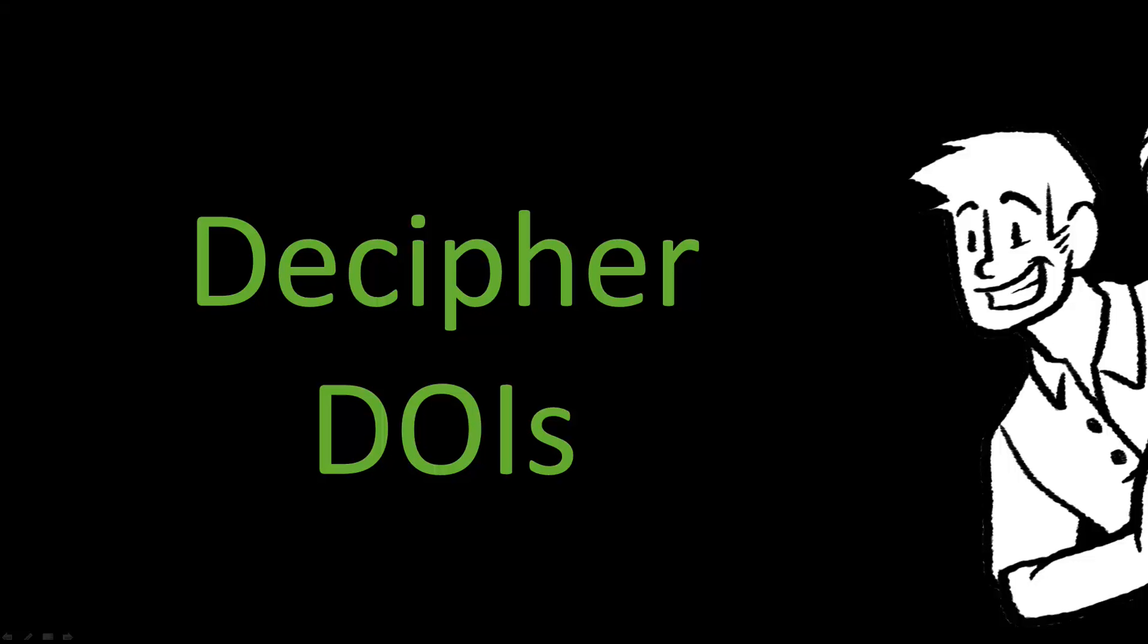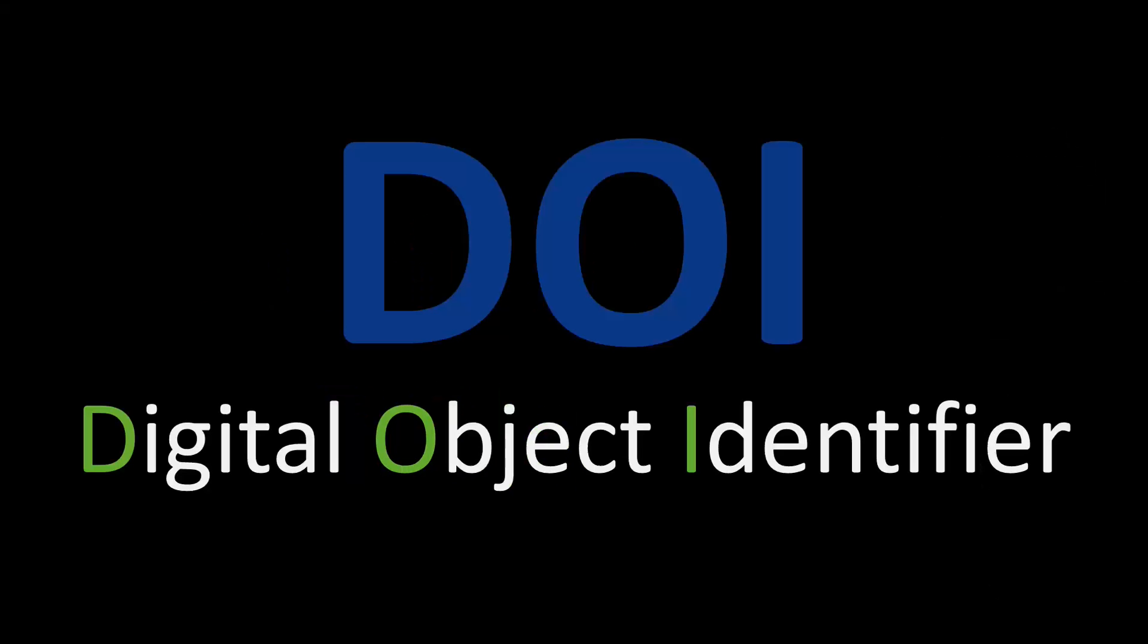In this supplement to the APA Survival Guide, we'll learn how to decipher DOIs. A DOI is a digital object identifier. It is a unique string of letters and numbers used to identify scholarly information on the Internet.